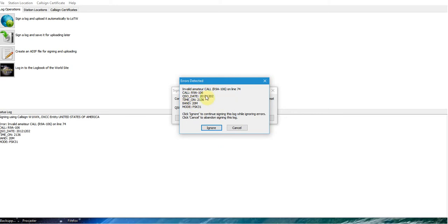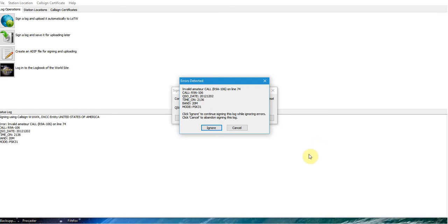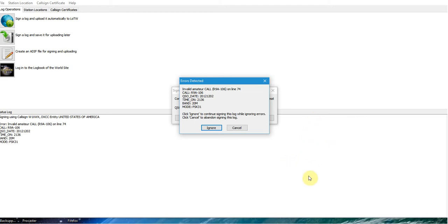It's basically checking my log for entries that may not be correct or for modes or bands that may not be correct. For example, if you make a bunch of D star contacts, those are not recognized by the ARRL. It's got to be a strictly RF radio frequency contact. It's going to reject all those if you've got them in your log, which I do.